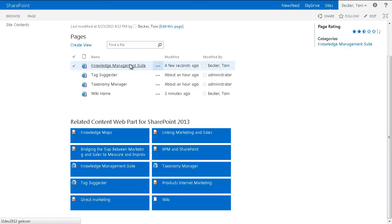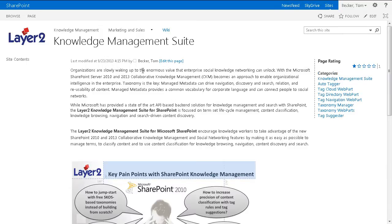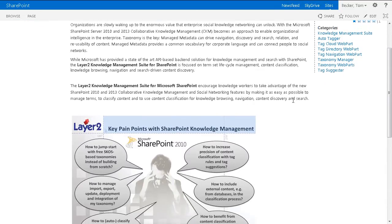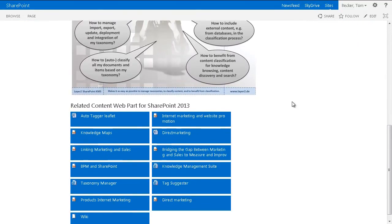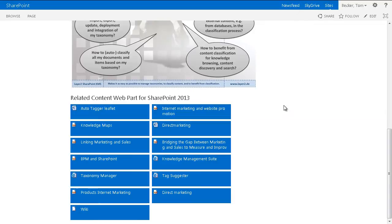If we take a look at a single Wiki page, we will see the related content of the Layer 2 related content web part just underneath the editorial content. The related content is shown dynamically based on the page categories.